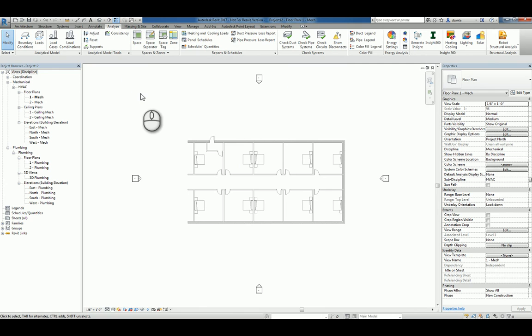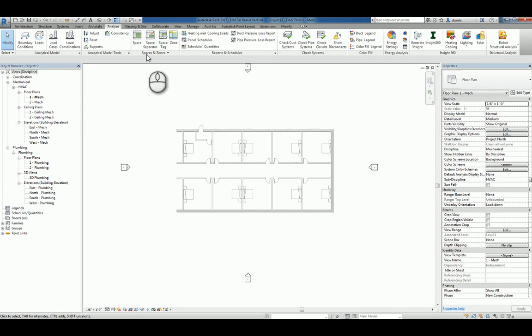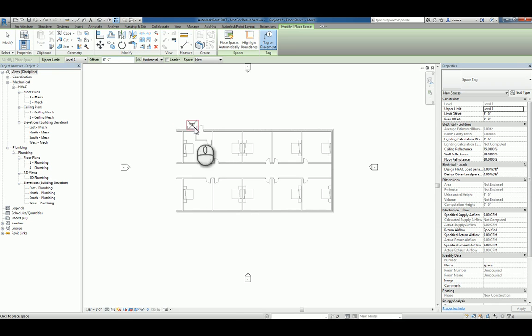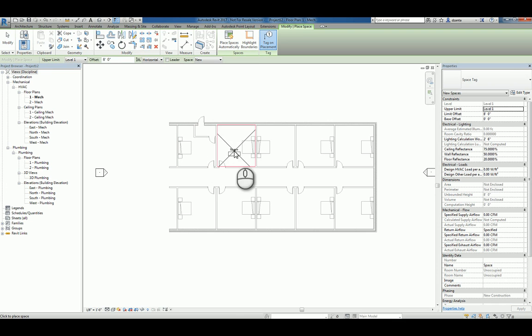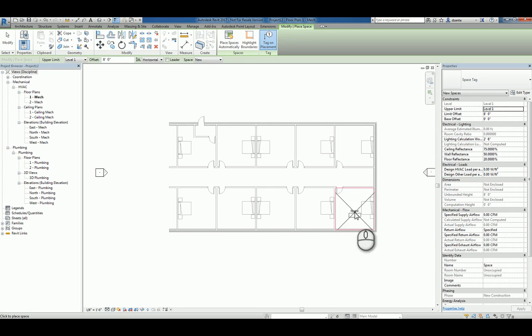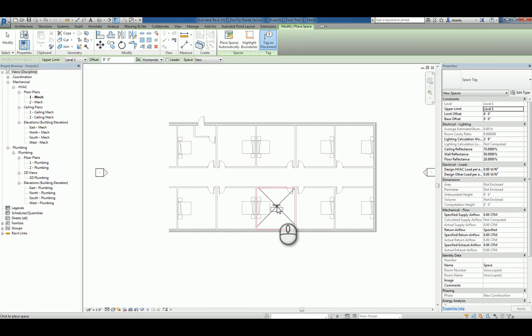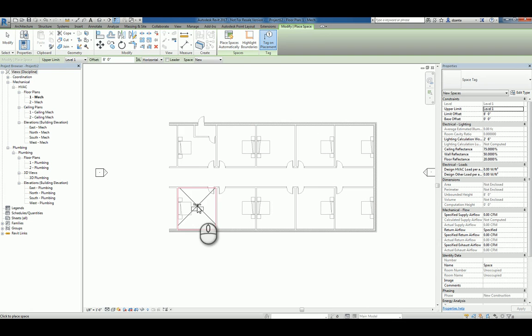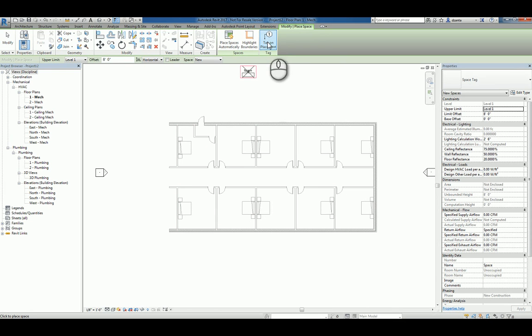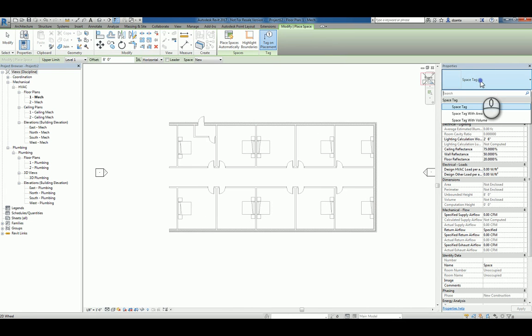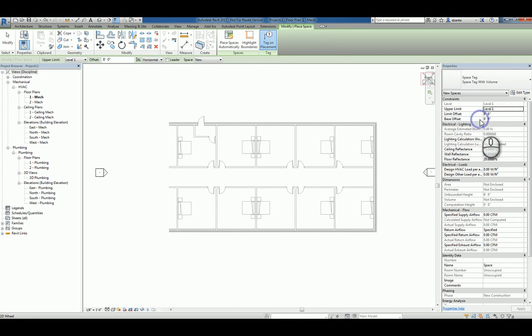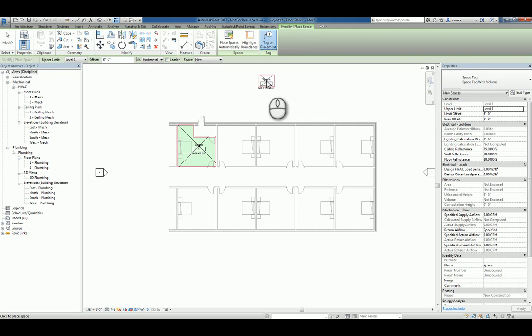So when we want to place a space, we can just click the command and then you'll notice that it sees the contents that you've already created. And what's happening is that it's looking for objects that are room bounding. I can go ahead and click wherever I want to place a space and tag on placement is on by default. The tag that's being used is called space tag. You can do one with an area, you can do one with a volume.